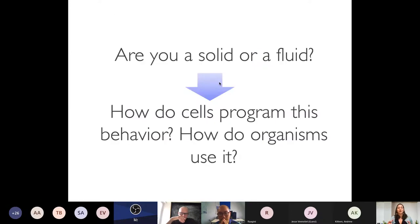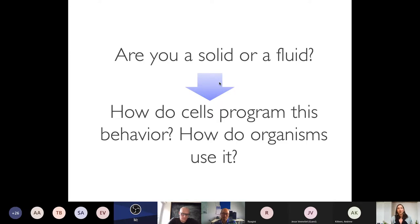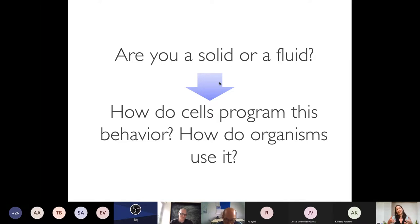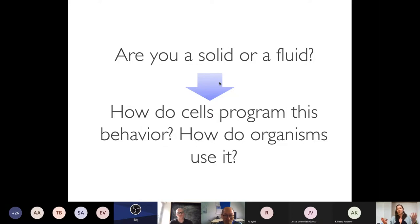If we want to understand how tissues go from solid-like to fluid-like, we can ask: how do cells program this behavior? DNA and epigenetics act inside the cell, so how do cells program collective fluid-solid transitions? And how do organisms use these transitions to execute global developmental functions like body axis elongation or gastrulation?